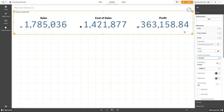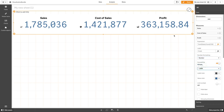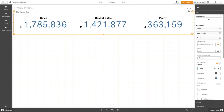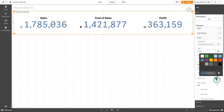You can customize the KPI in different ways. For example, you can customize how the number will be formatted, or you can change the value color to highlight the difference between the values.